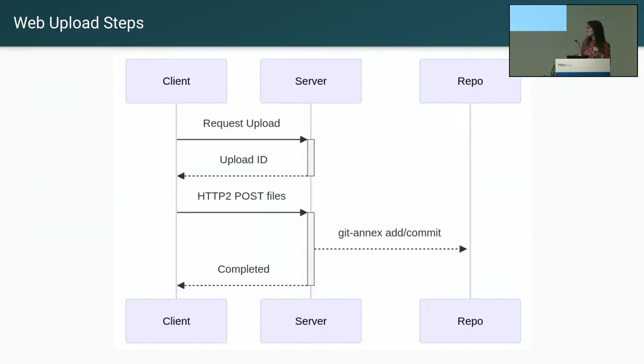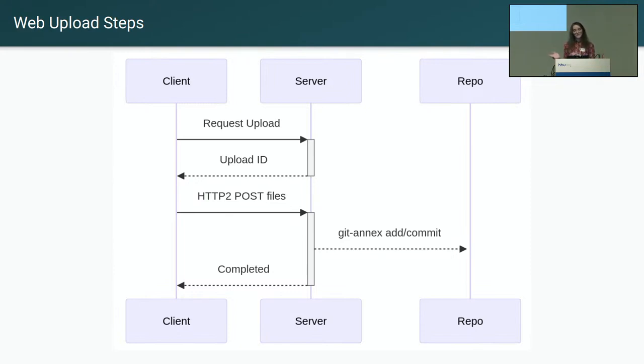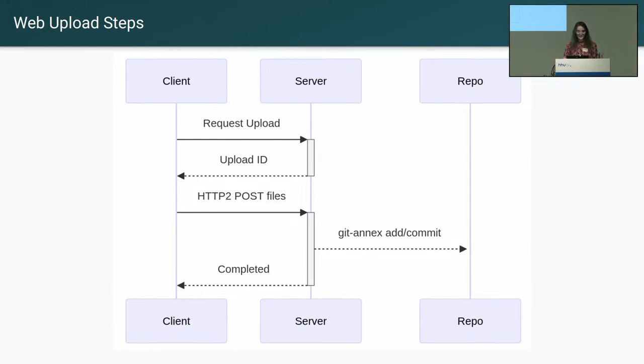And then the server generates a commit on the server side. So this is the flow of how this happens. Client requests a place to upload files. The client sits there posting all of its HTTP files to the server. And then once the server has received all of the files, it can generate a commit with git annex add and git commit on the server side. And that is how a new commit is generated within OpenNeuro.